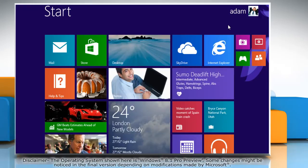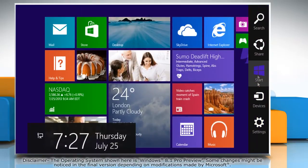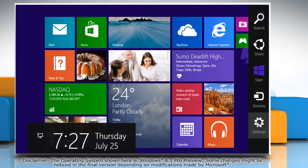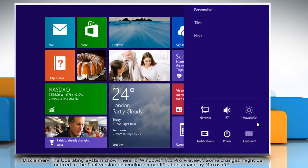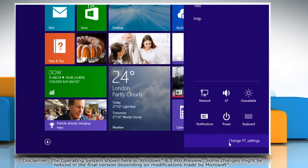On the start screen, move the mouse to the top right corner to access the charms menu. Click on the settings charm. Under settings, click on change PC settings at the bottom.